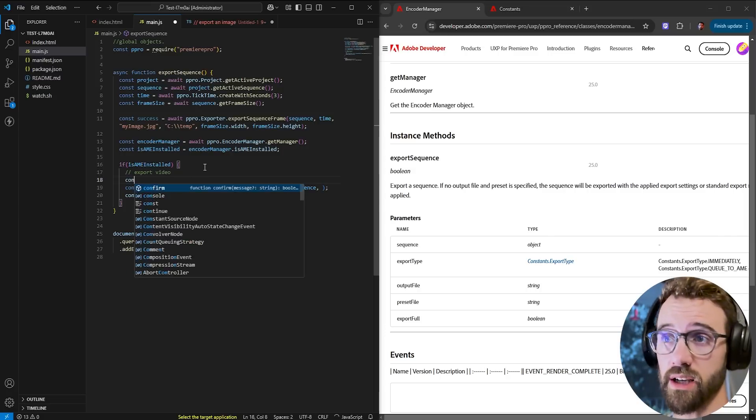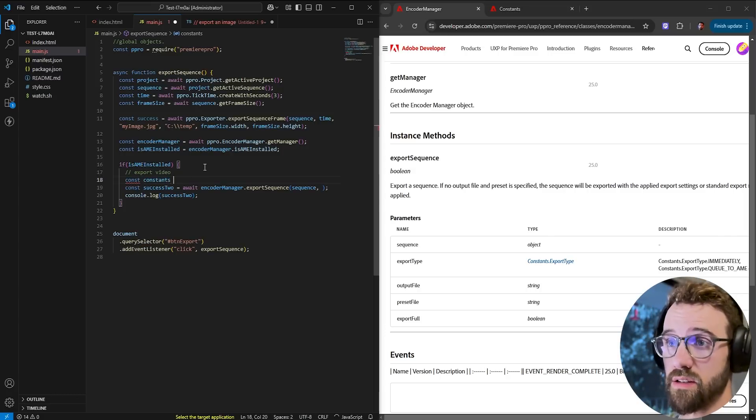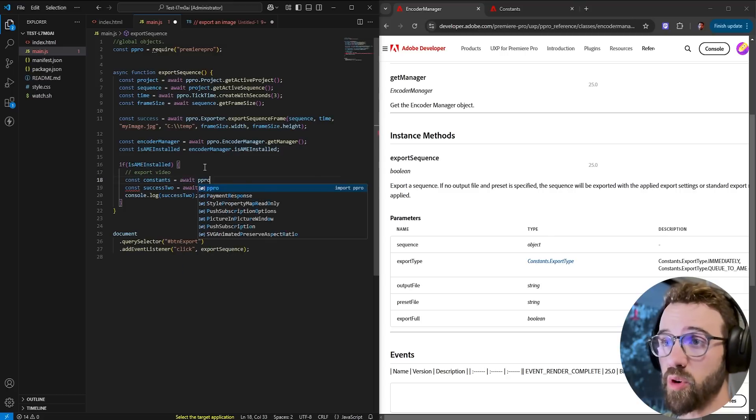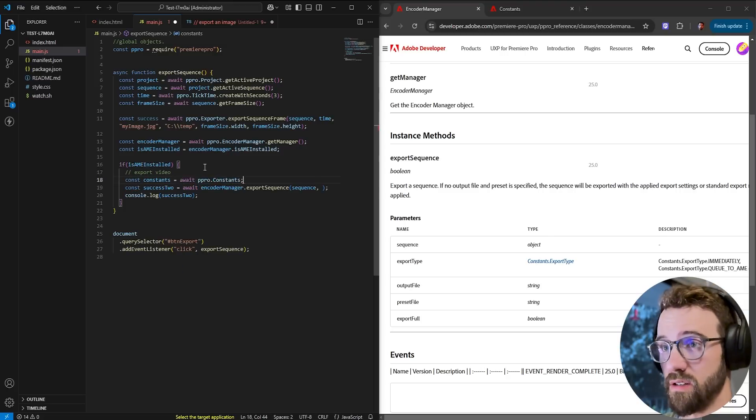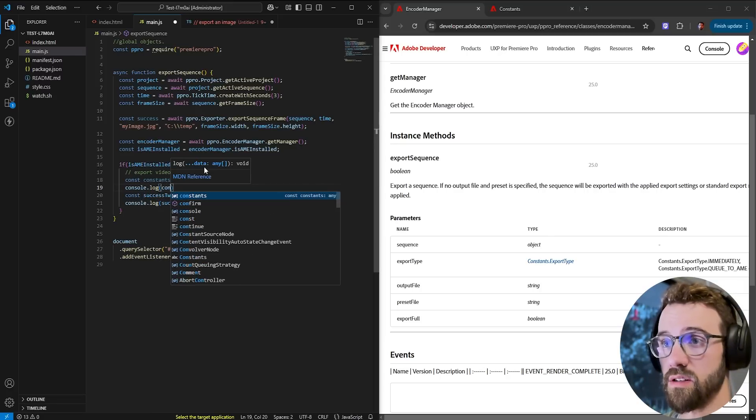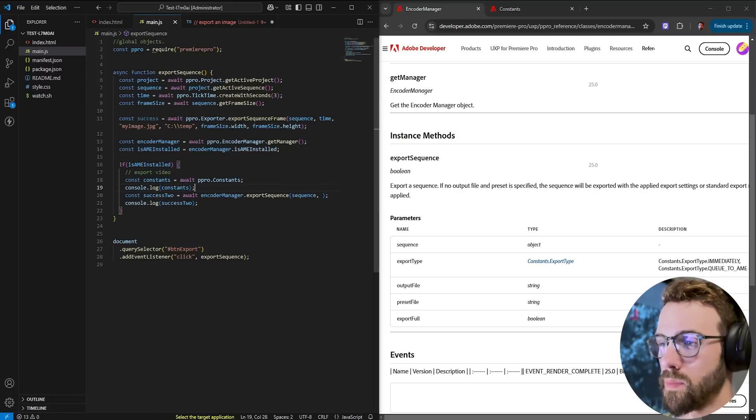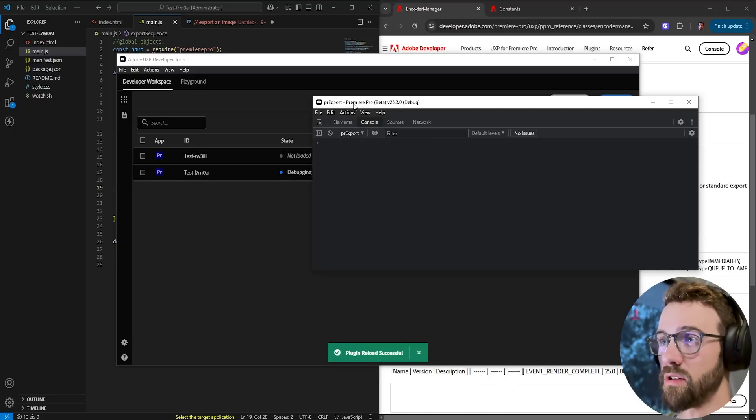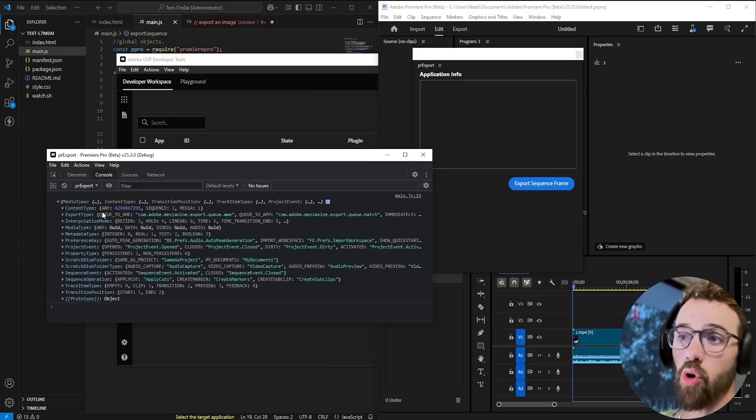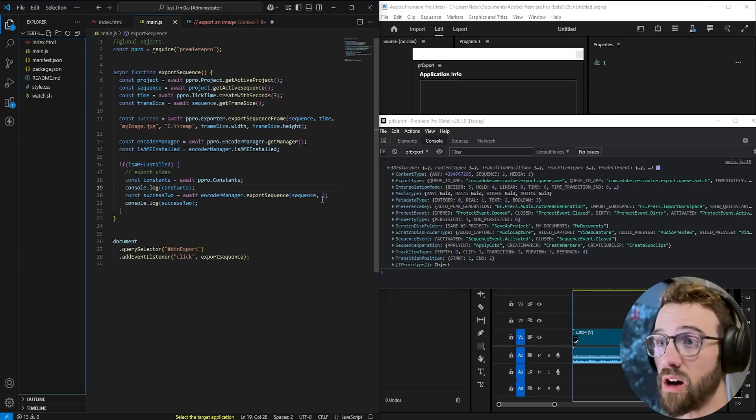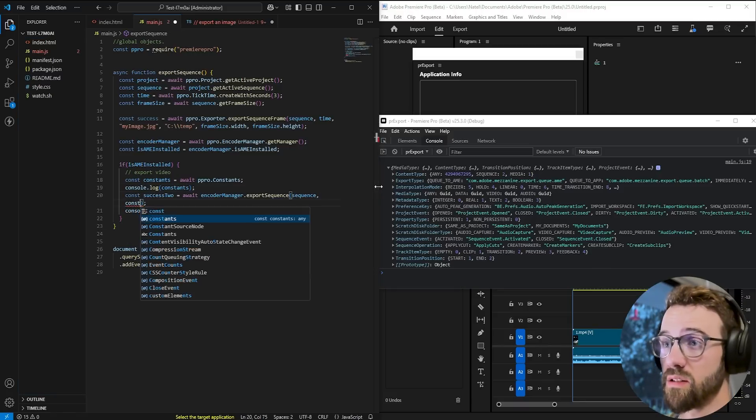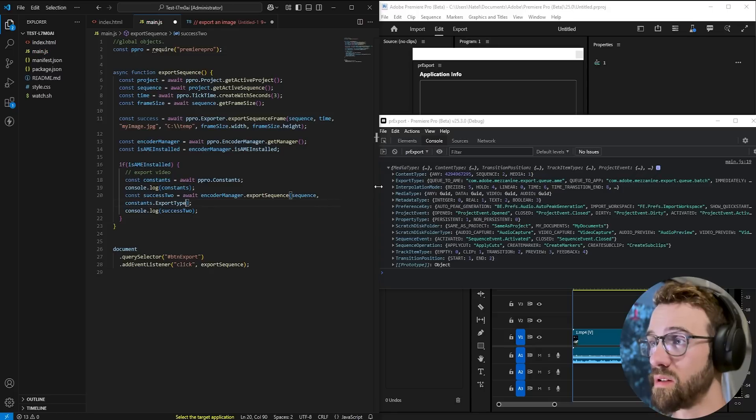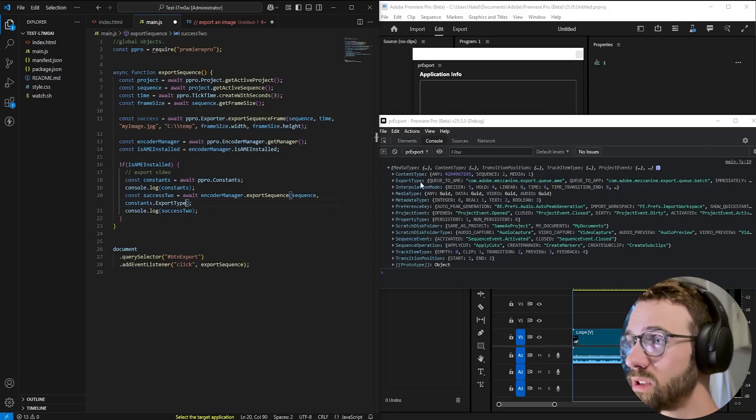This is based on a number of constants of whether we want to just queue it in a media encoder or if we want to render it immediately these constants are also in the guide as you can see here it's in this giant list of constants but to call it we don't just say constants dot export type dot immediately we actually need to get the constants variable from the dom first so to do that we're going to say const constants pretty easy name to use is equal to await premiere pro dot constants